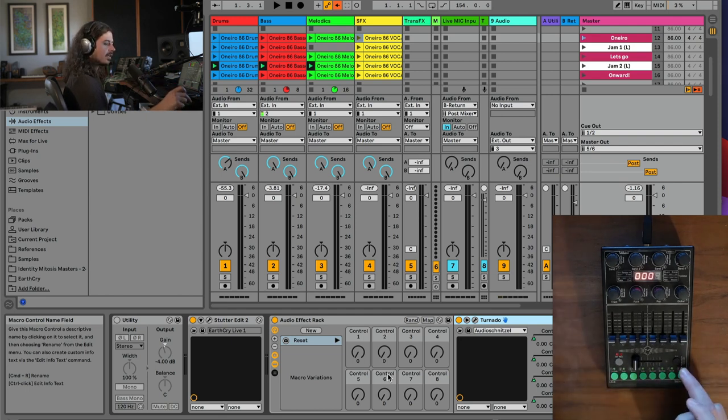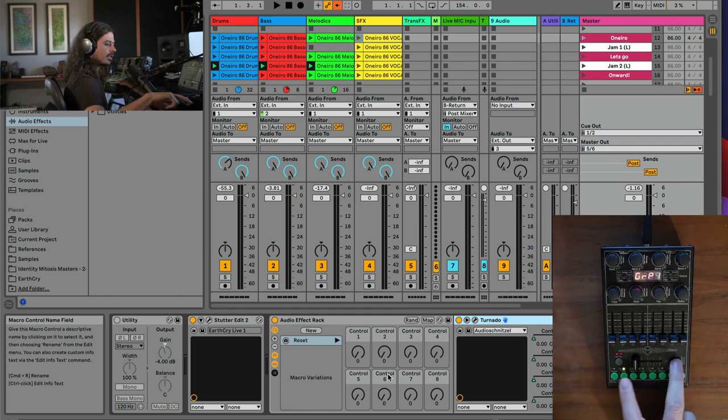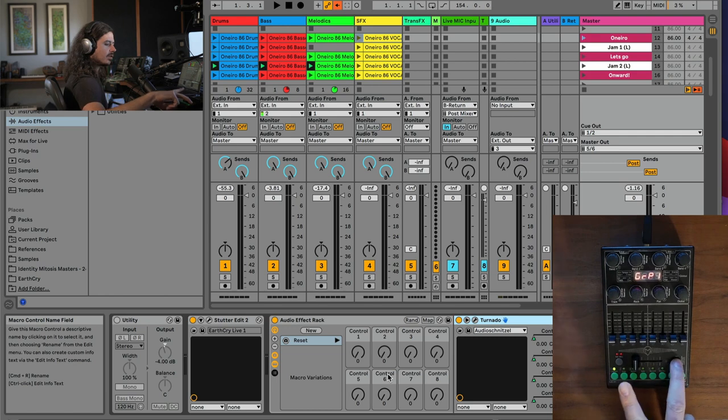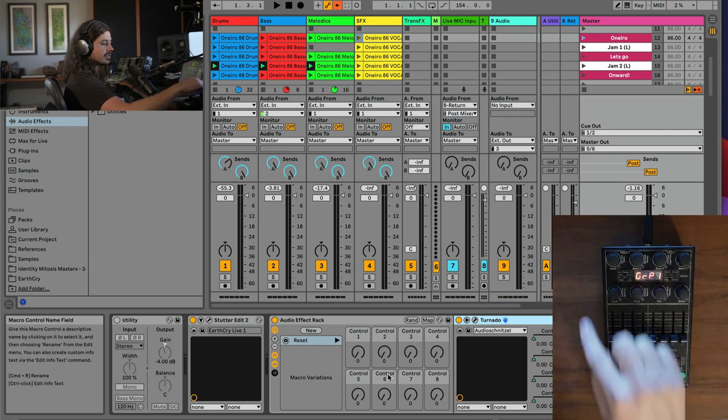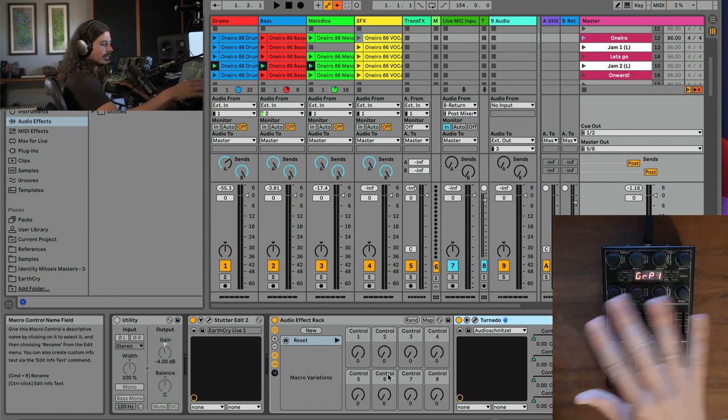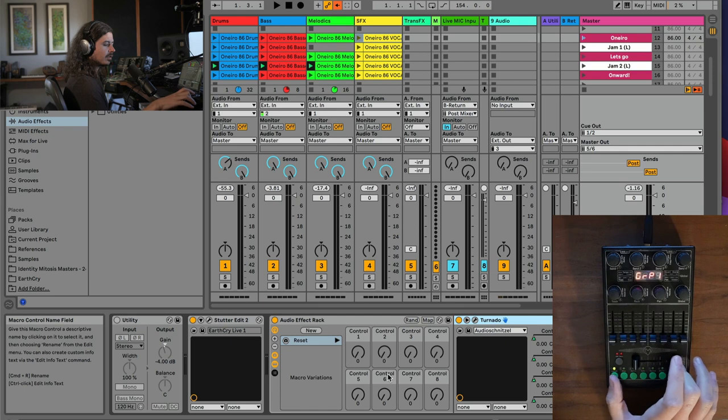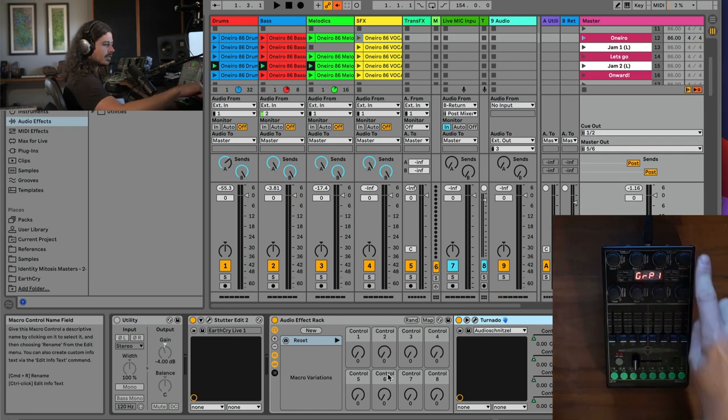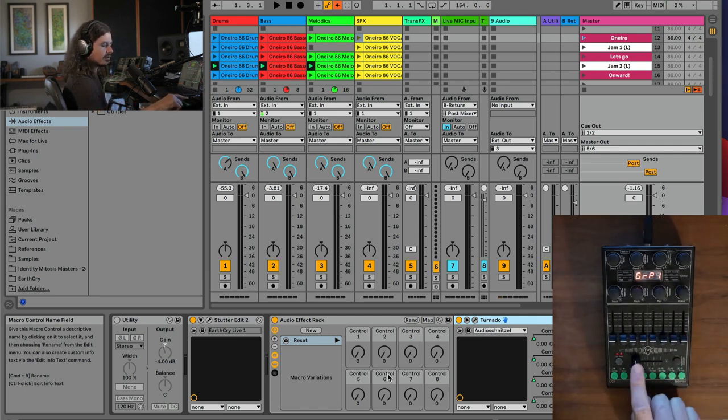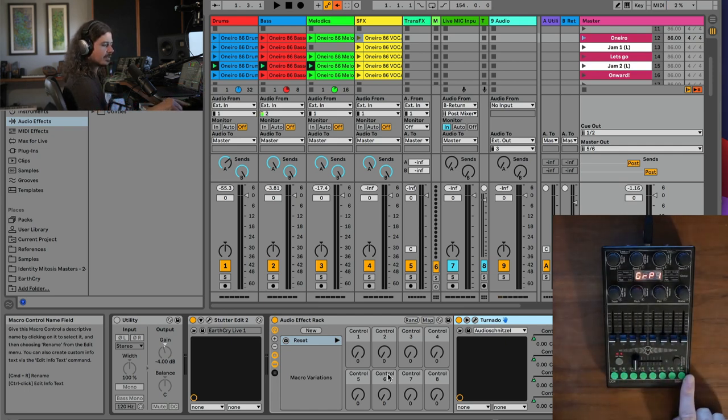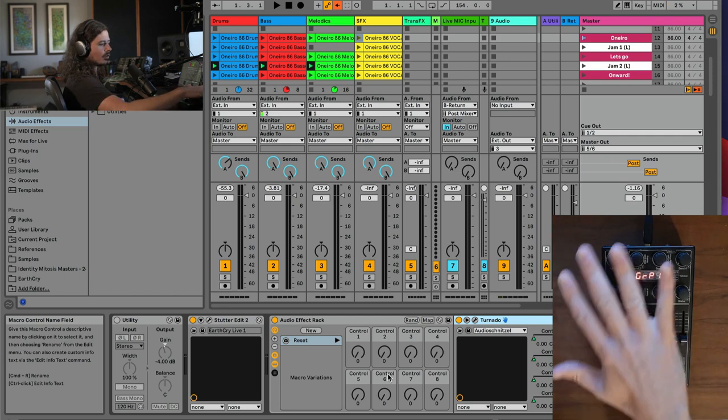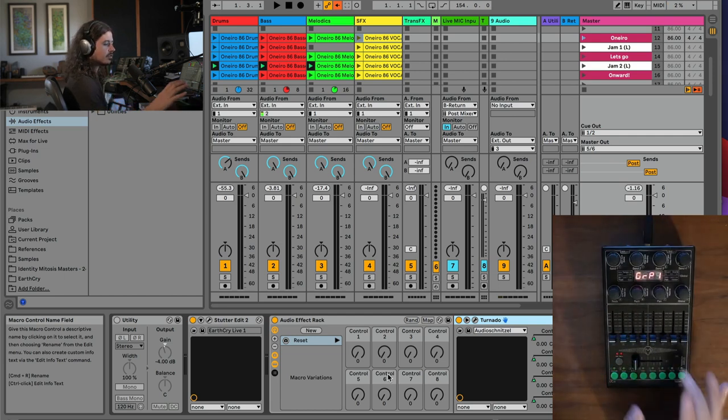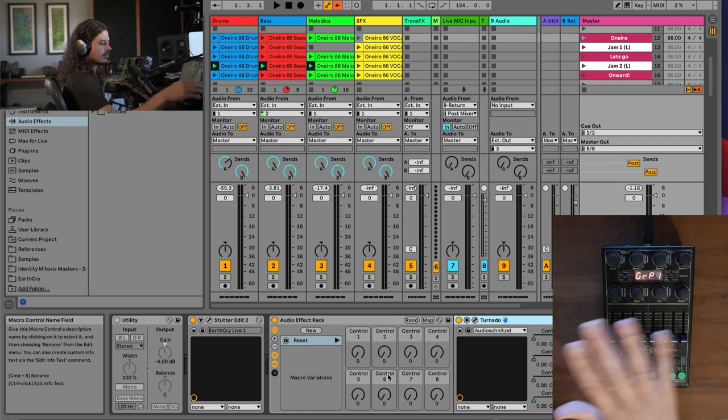Basically, if I hold shift and I click any one of these controls, all controls on this entire controller here are completely new. So scene one is these knobs, these sliders, this crossfader, and these buttons, they're all different. And then if I hold shift and hit two, the entire thing's different, three, and so on.